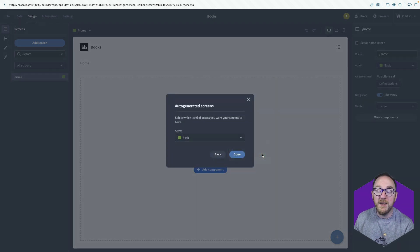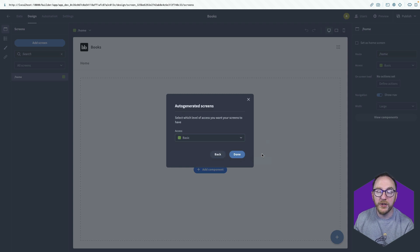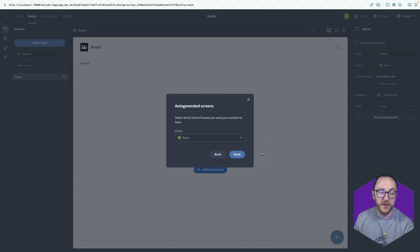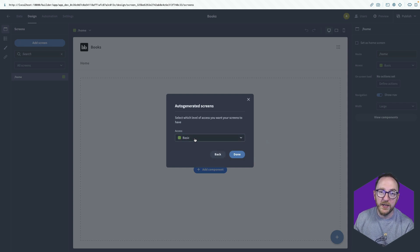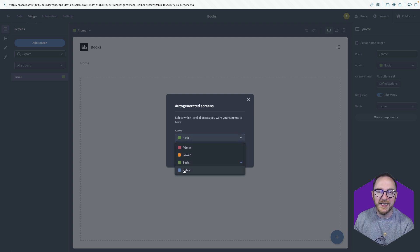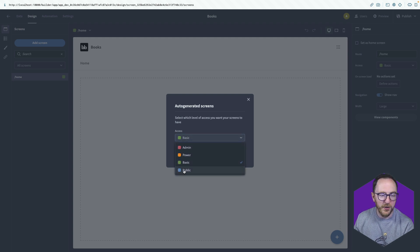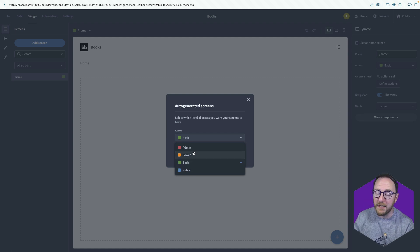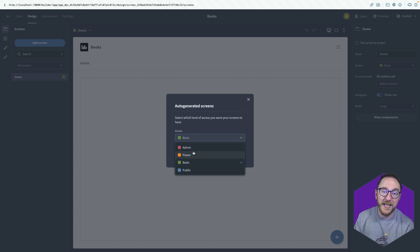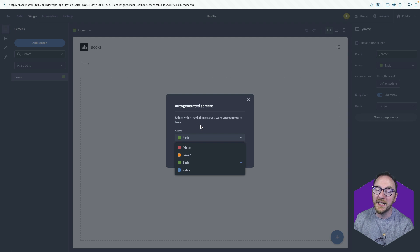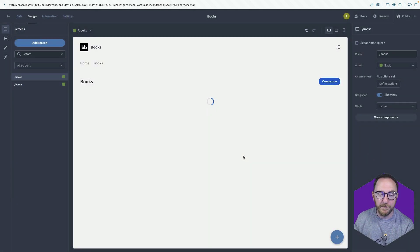At this point, I can decide on the level of access that I want our users to have in order to be able to see this screen. At basic, our users have to be logged in. So it's not public. Public is anyone can access this. There's no authentication required at all. Basic, they have to be logged in. Power and admin are both elevated roles that we can use to separate out who can see what within our application. For now, I'll leave this in basic and click done.